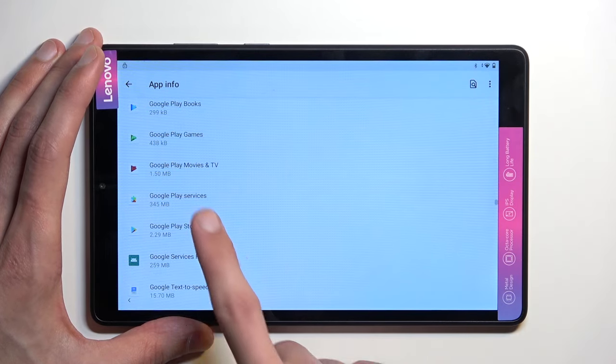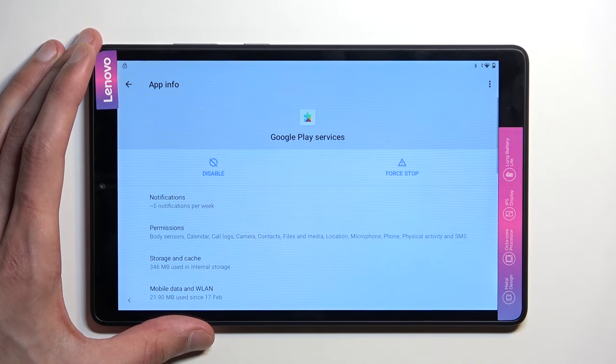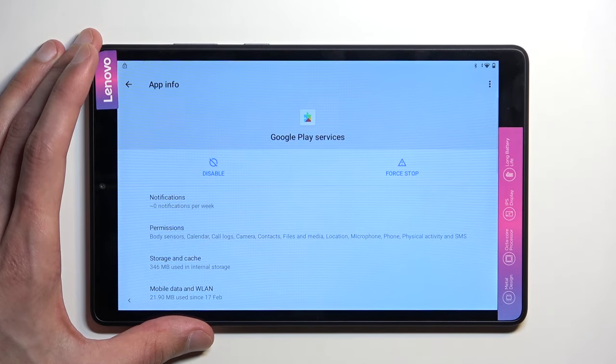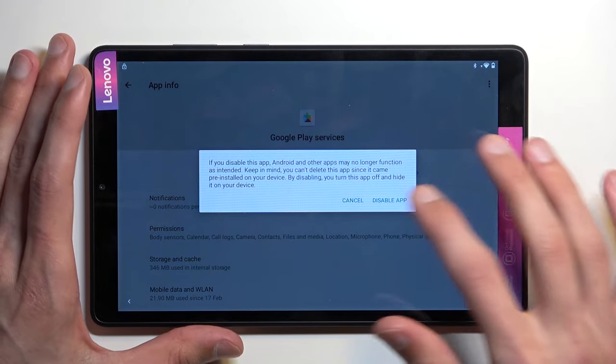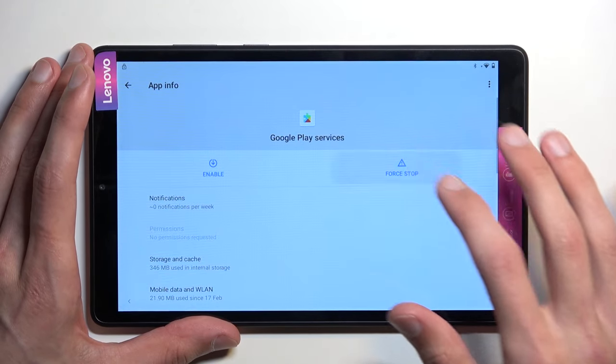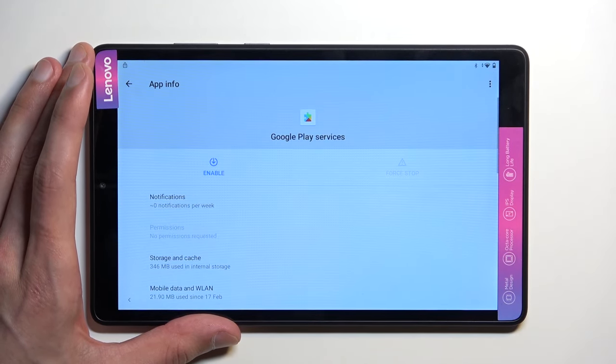Google Play Services, right over here. You want to select Disable, Disable App, and Force Stop, and OK.